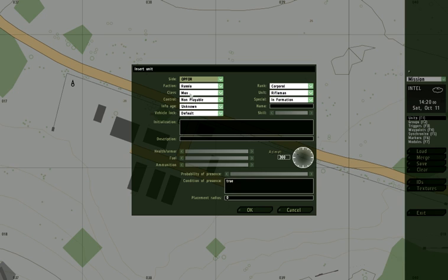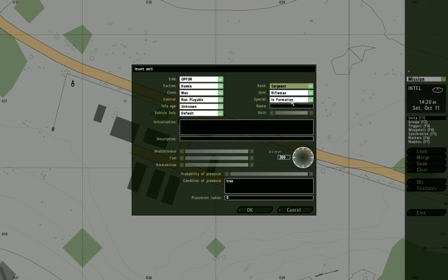And we'll go sort of old school Cold War and make the OPFOR team Russians. Class is men, they will not be playable, don't worry about this stuff. We'll make the leader a sergeant, the squad leader.